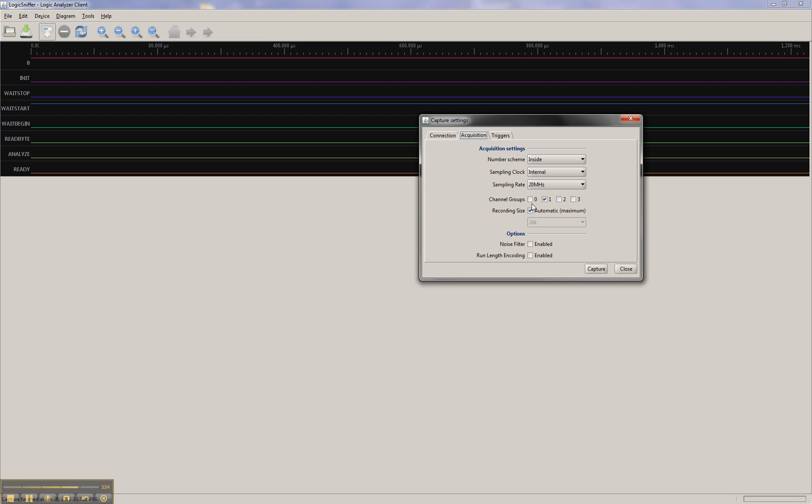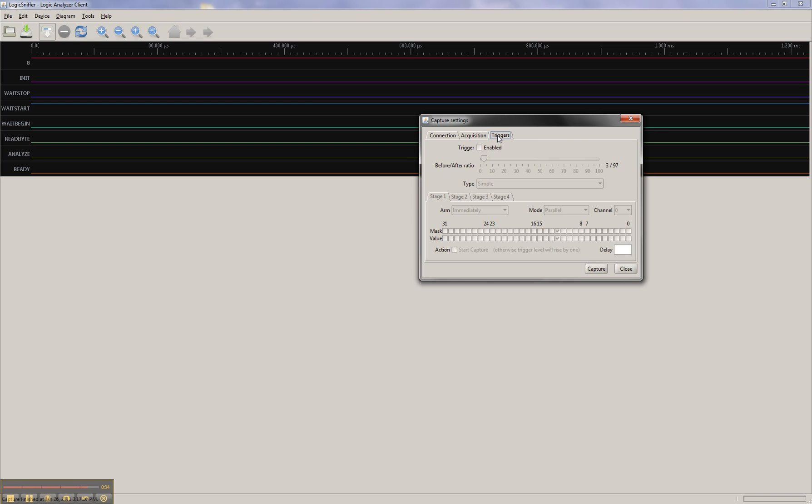So basically, we're using the inside number scheme. And because I connected to row C, bit 15 down to bit 8, that means we're on the second channel group. I've got it to the automatic recording size, so we get the full 24K of available space. Sampling rate at 20. We're going to start out with the low number, 20, so that we can see the whole serial transfer happened.